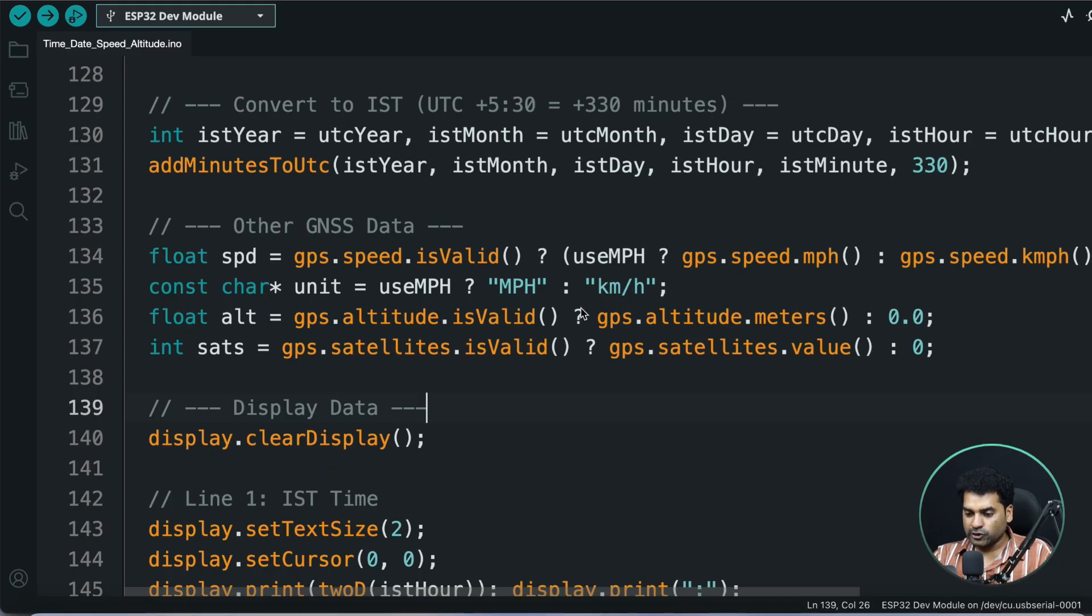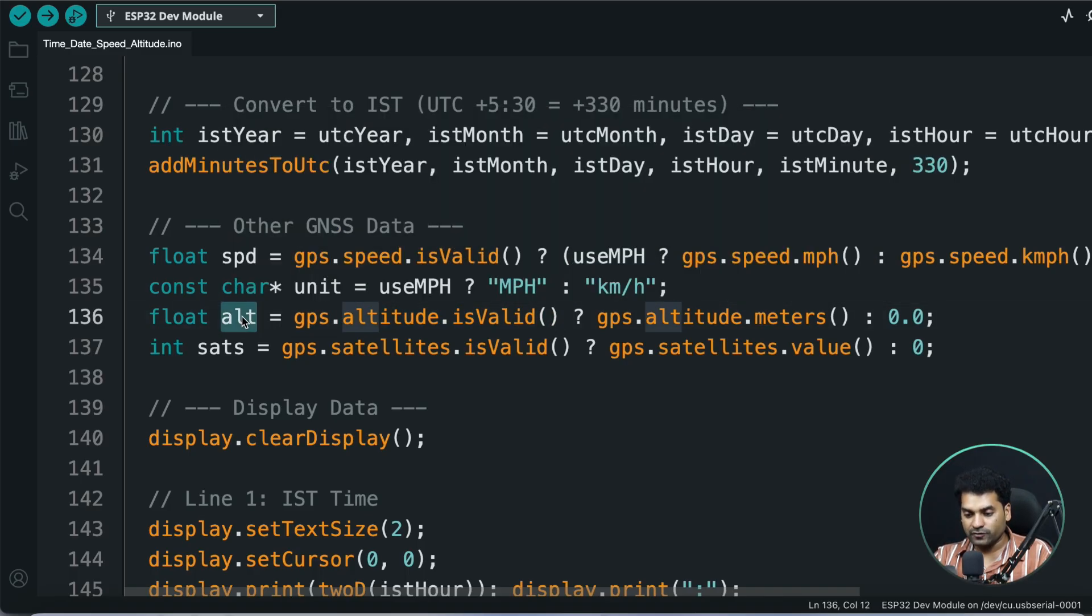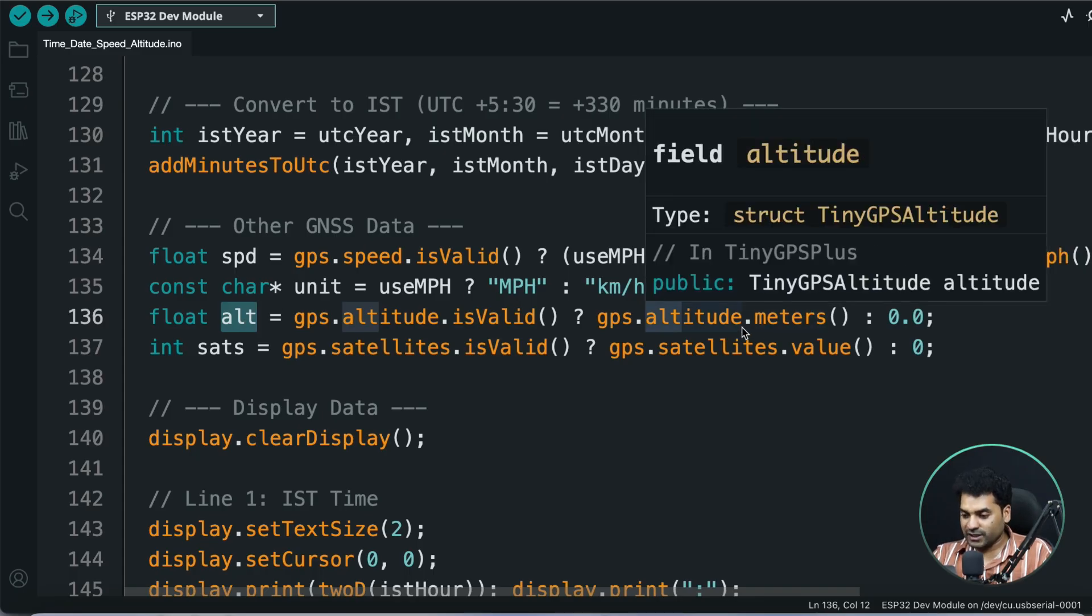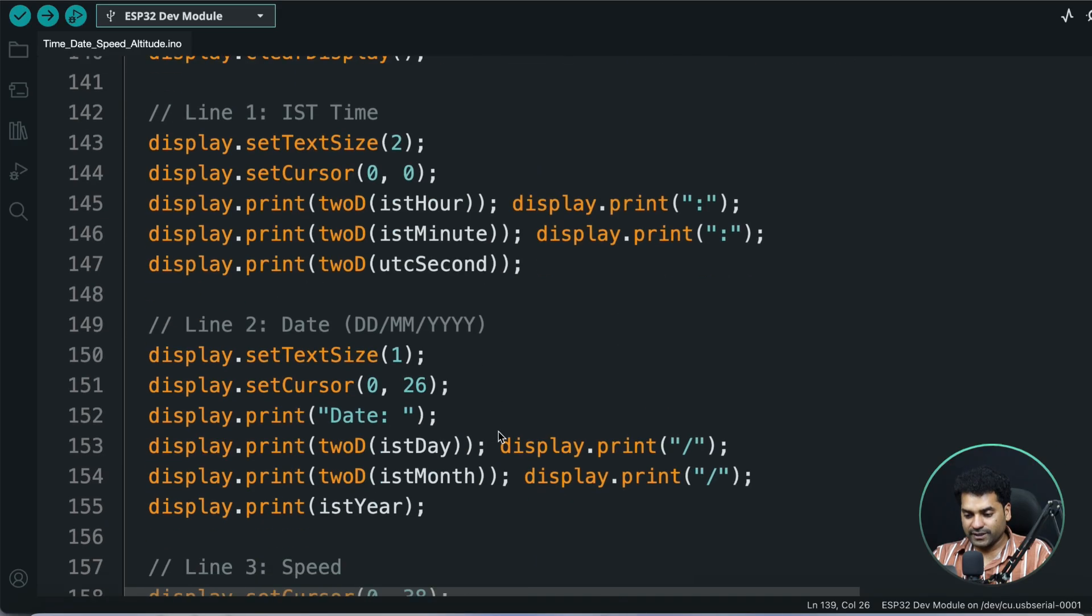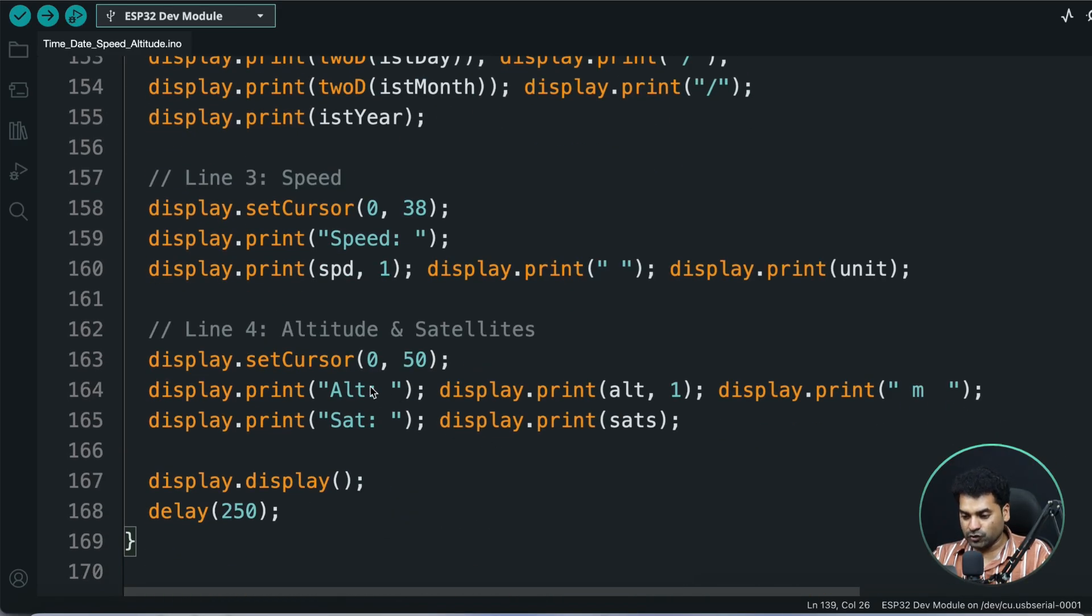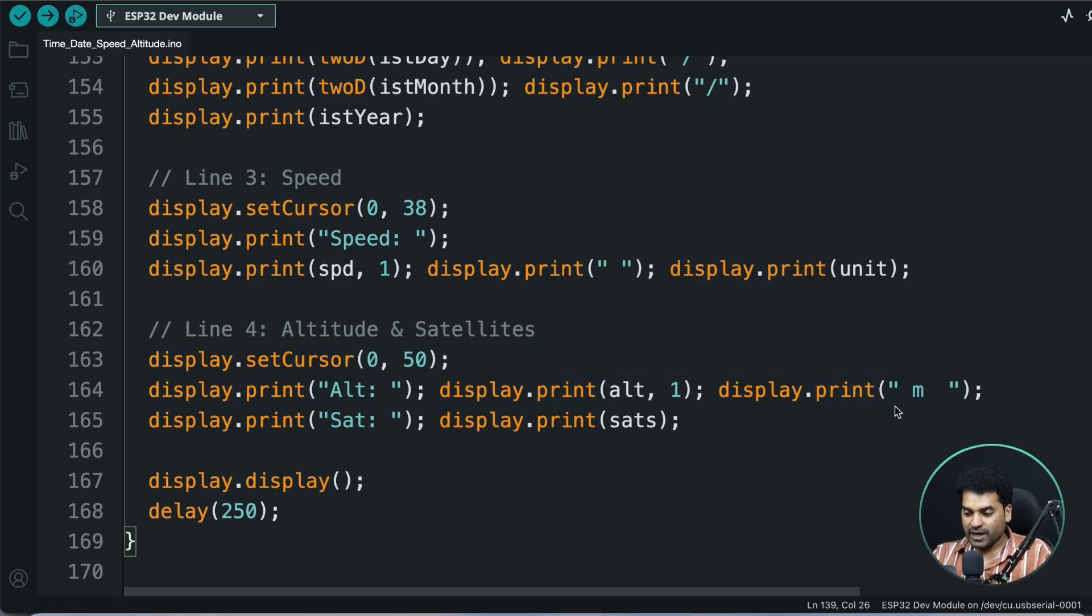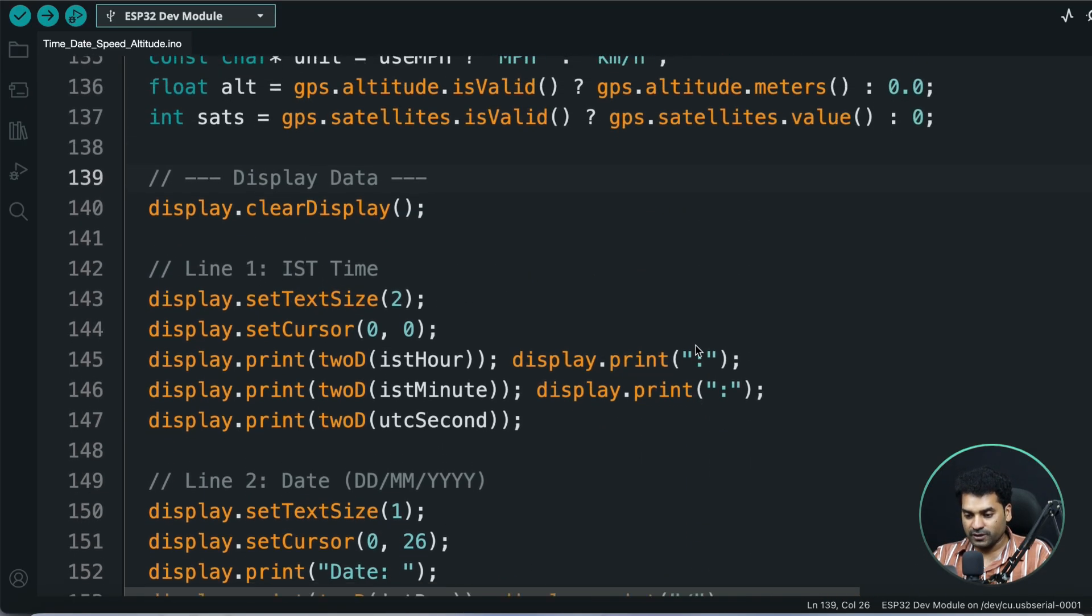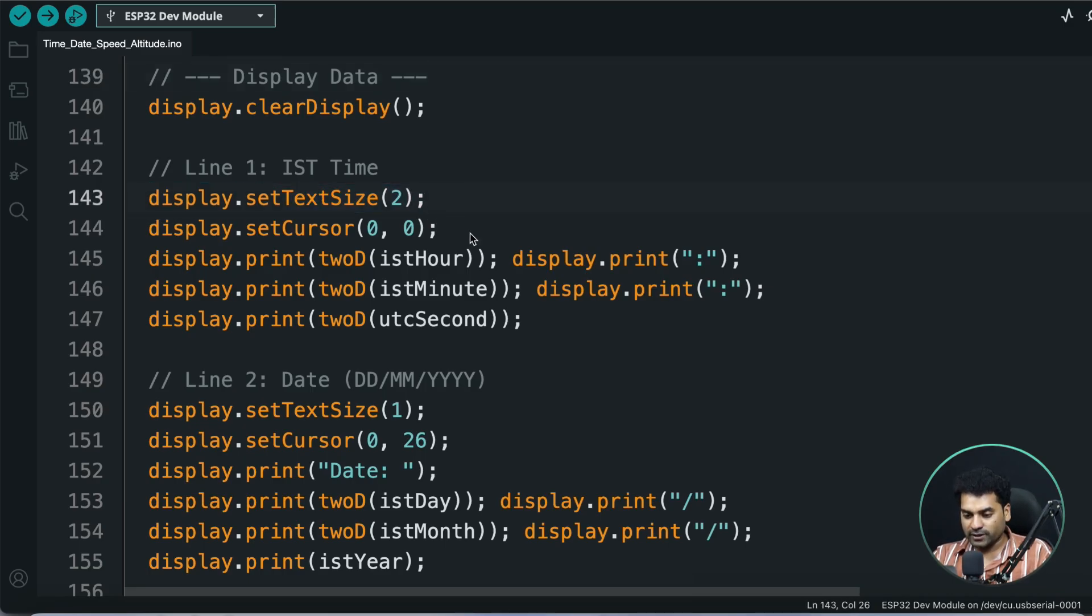Here is the altitude part. First, we're checking if altitude data is being received or not. If we're getting the altitude data from the GPS module, then we're storing the altitude value in this variable, which is ALT, by using this function which gives us altitude value in meters. After storing this value in ALT, which is a float type variable, then we're printing on the OLED display: altitude, then the value of altitude, and the unit, which is meter. Along with this, we're also printing the time value in IST with text size 2 in bold characters.